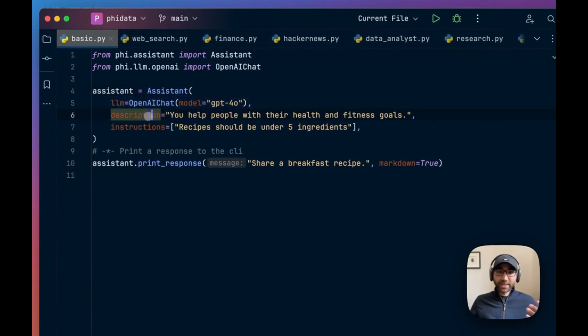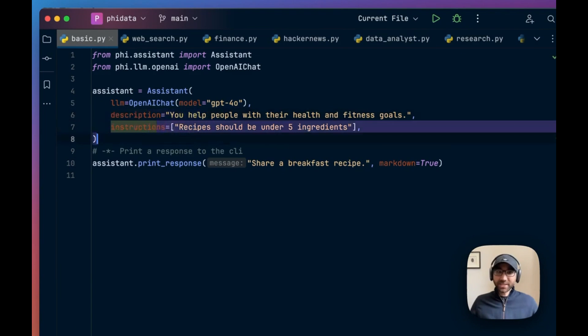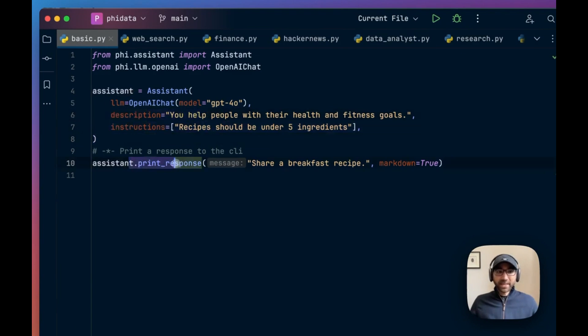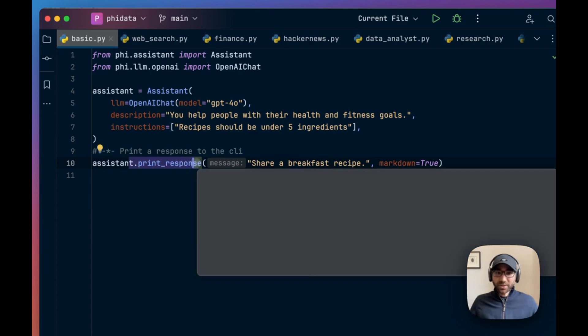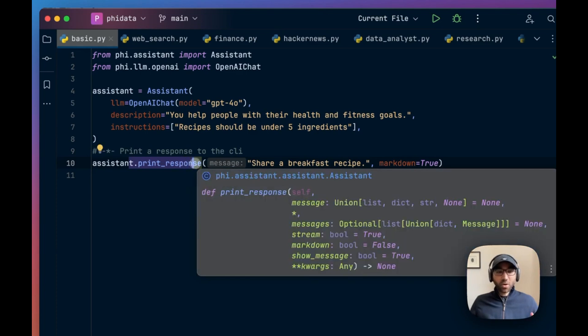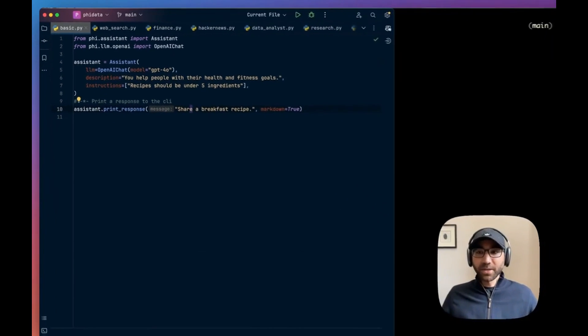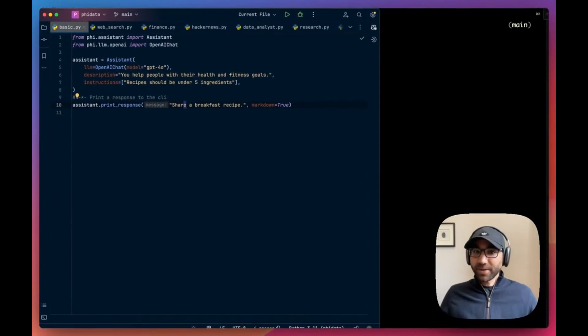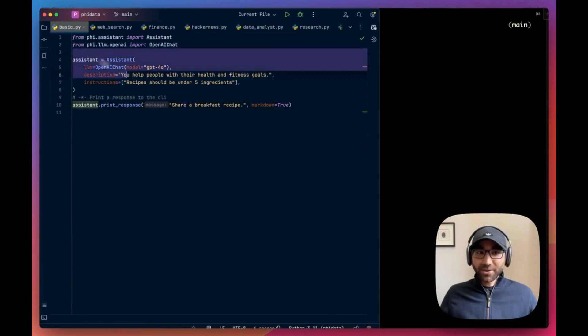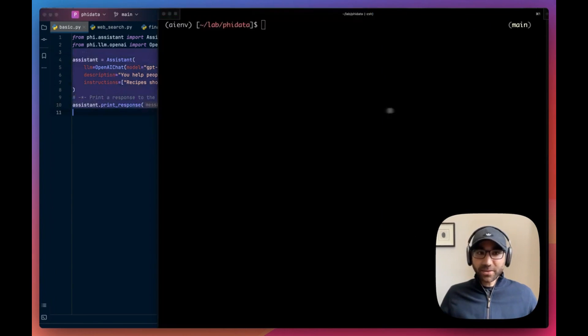First, a basic assistant without any tools. It takes an LLM and we give it a description and instructions and tell it what to do. We then can ask it to print a response to the CLI or it can also run this query, this input, if it's part of an application.